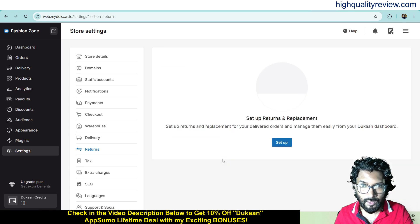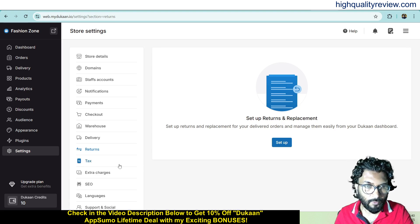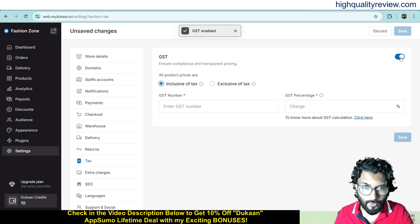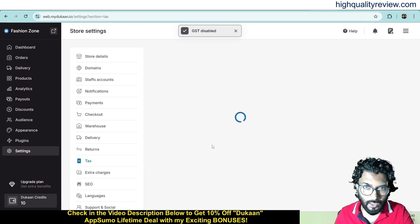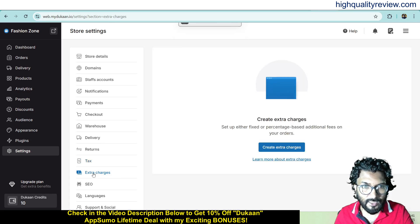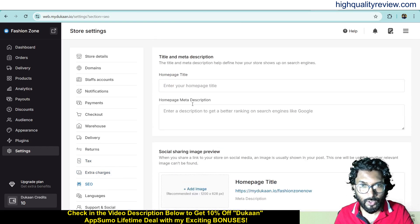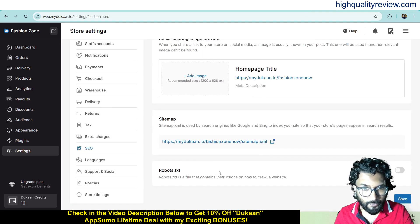Come to returns — here you can set your returns and replacement terms, conditions and policies, and manage them easily from the Dukan dashboard. Now come to tax — here you can put your GST number, select inclusive or exclusive of all taxes, and set the GST percentage. You can also add any extra charges. There are also SEO settings where you can put your home page title, meta description, social sharing image preview, sitemap and robots.txt.